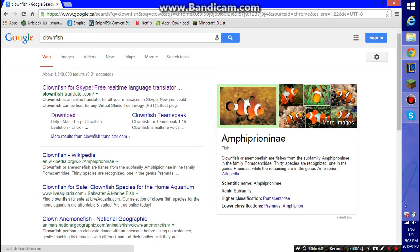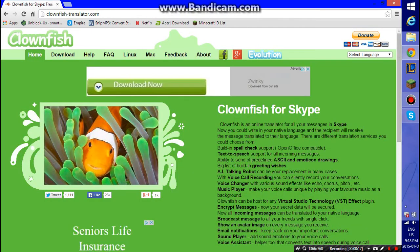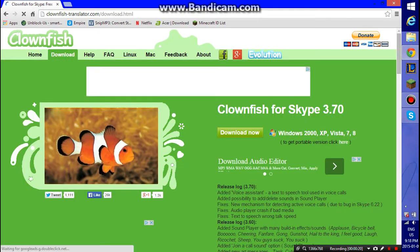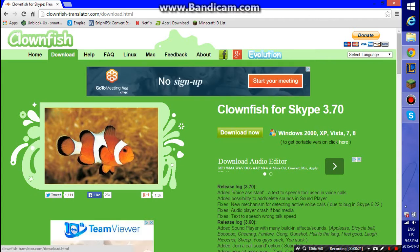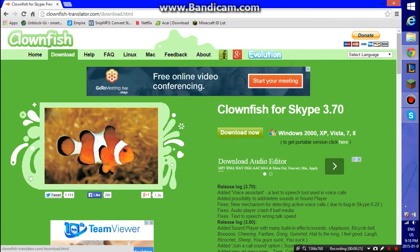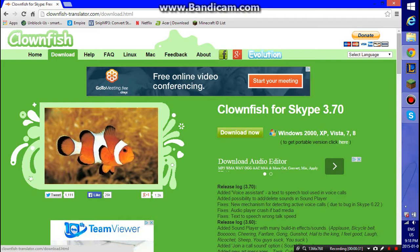Type in Clownfish, go to the website, click Download. And if you need it for Mac, click Mac, or if you have a Linux computer, click Linux.